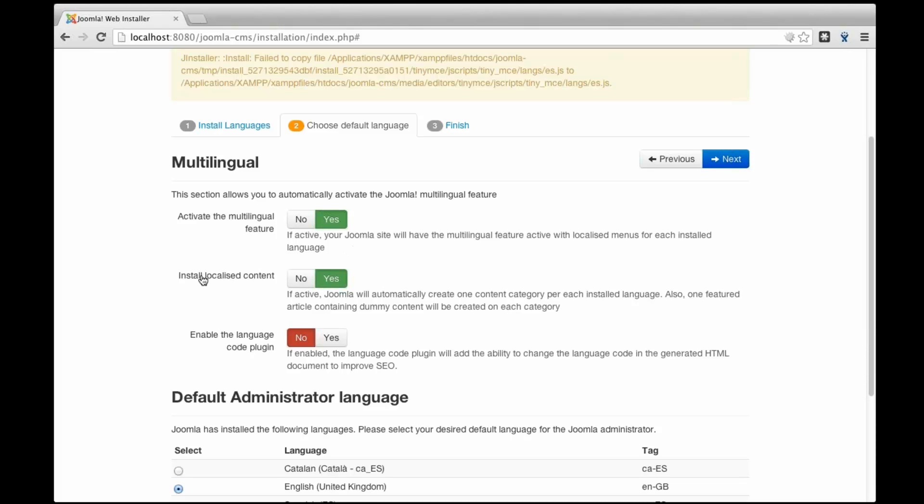Well, I'm going to click yes here to install localized content. What it is going to do, Joomla is going to create dummy content in my Joomla installation. So it is going to create an article in Catalan and an article in Spanish and an article in English. Well, yes, it is going to do that, but the content is not going to be real. It is just going to be demo content to make it easy for you to set up the multilingual entire site.